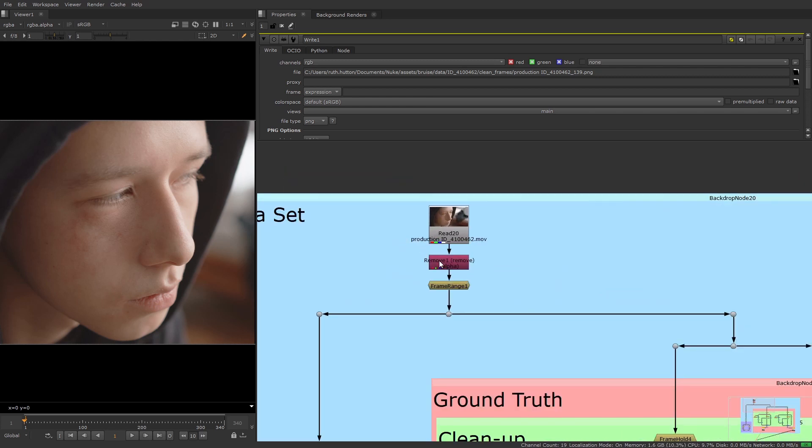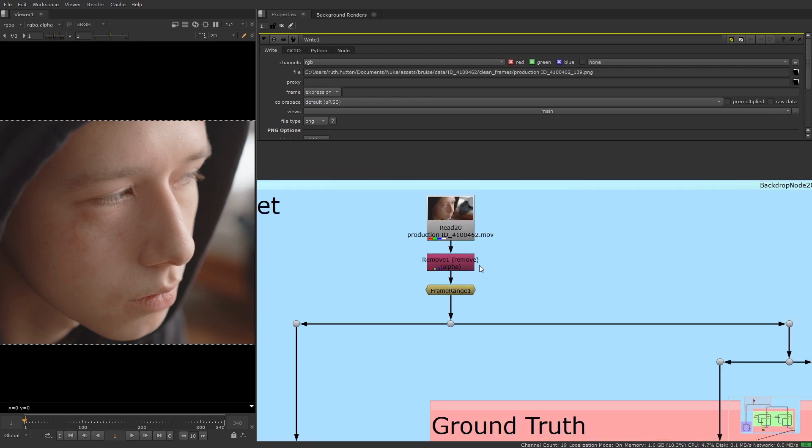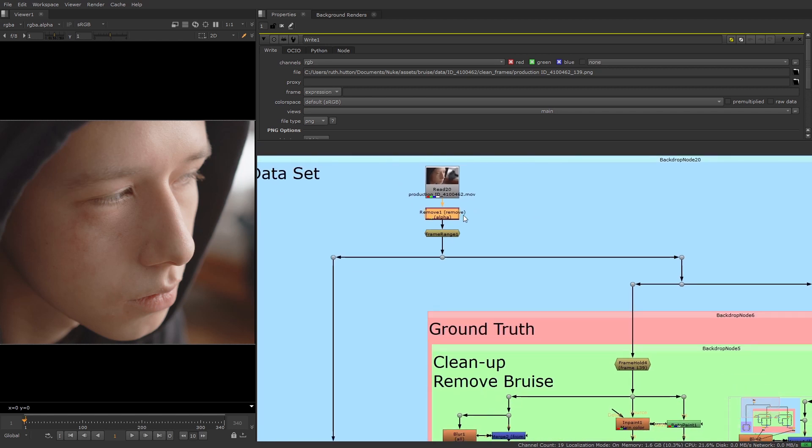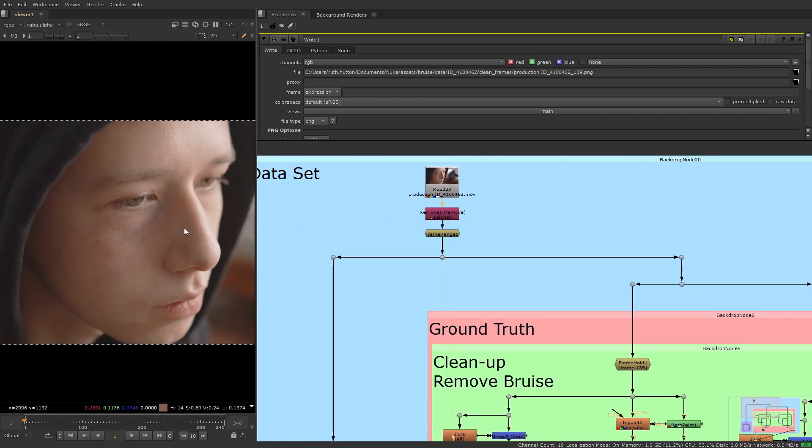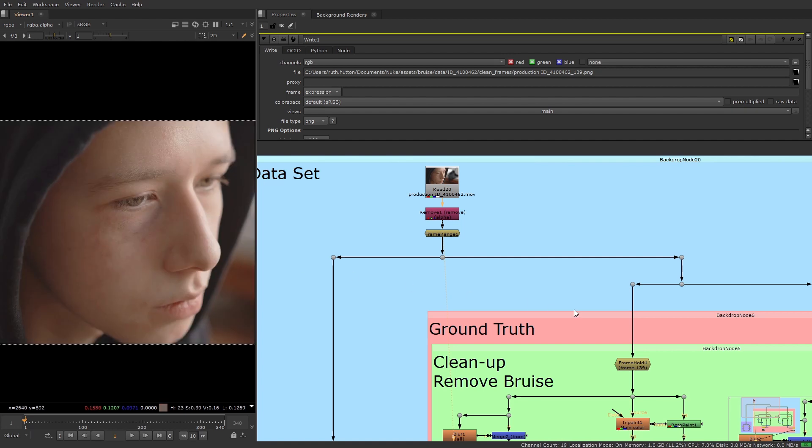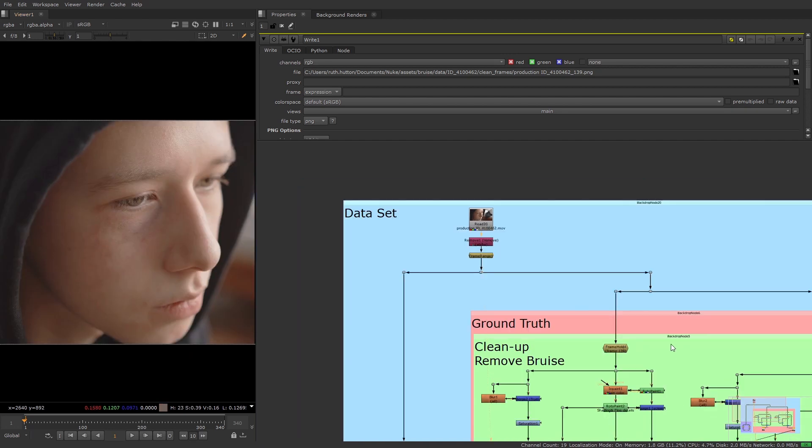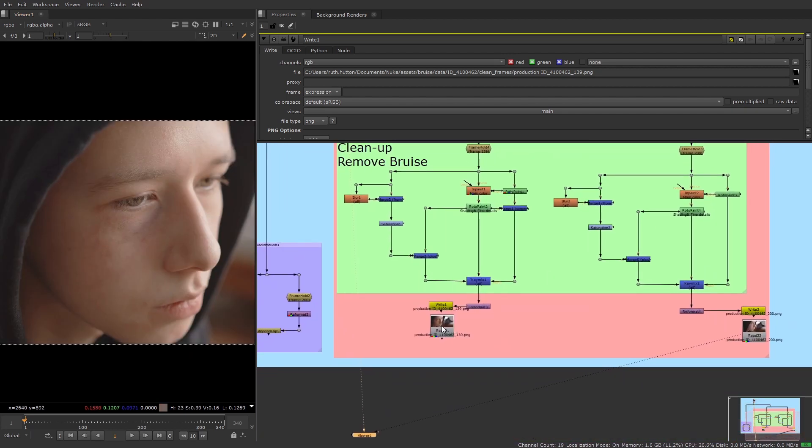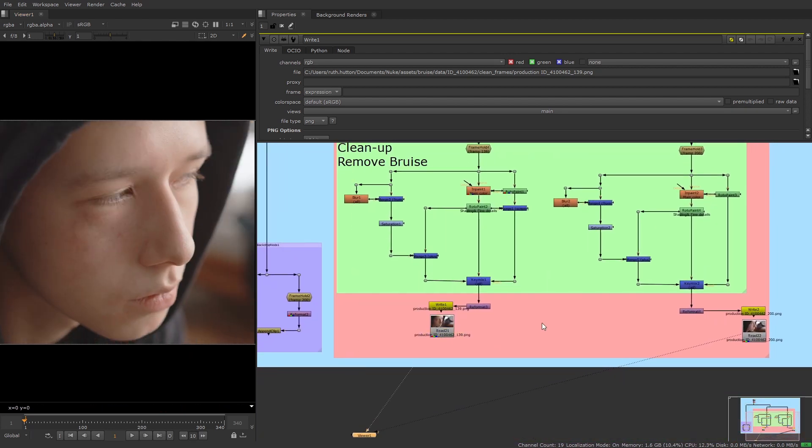I've also used a remove node at the beginning to remove the alpha channel and make sure the image we're working with is just RGB. We don't need the alpha channel for this task and by removing it we'll speed up the training as we only need to process three channels rather than four.